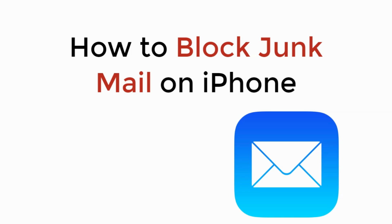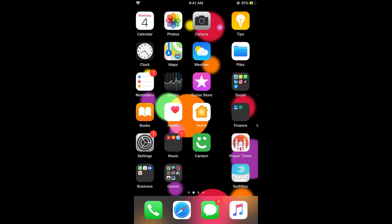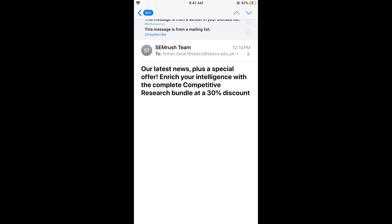In this video we will learn how to block junk mail on iPhone. The process is really easy and simple. For example, you may be getting daily marketing emails or emails that you really don't want, and in some cases you may have subscribed to those mailing lists.